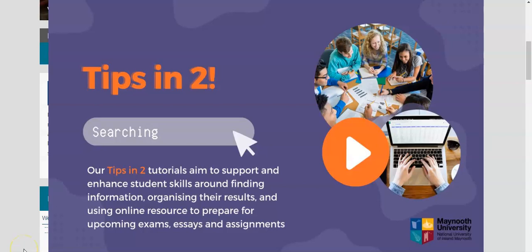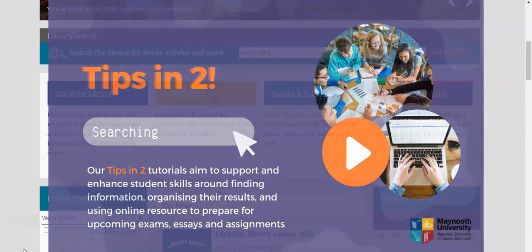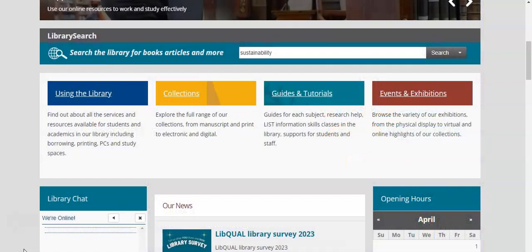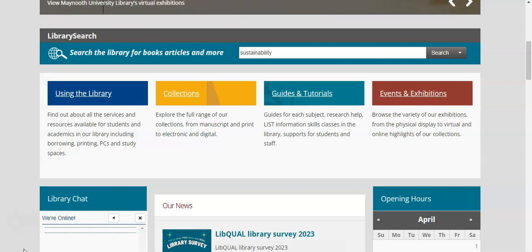Welcome to our Tips in 2 series where we share tips around finding information for your upcoming exams and assignments, and how to get the most out of using our online resources in just two minutes. In this tutorial we'll be sharing our tips around searching in the library catalogue.